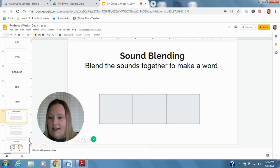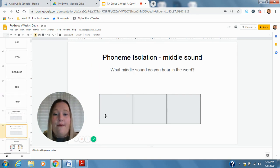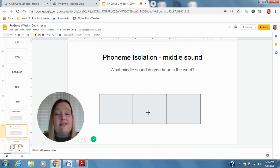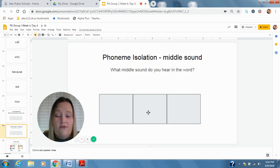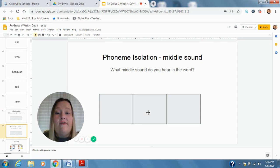For our next activity today, we're going to listen for that middle vowel sound. It's a long sound in these words. What long vowel sound do you hear in the middle of these words?